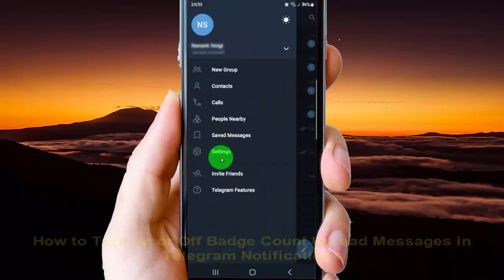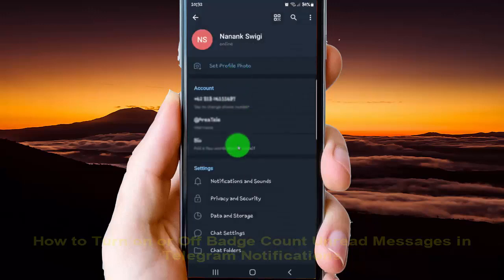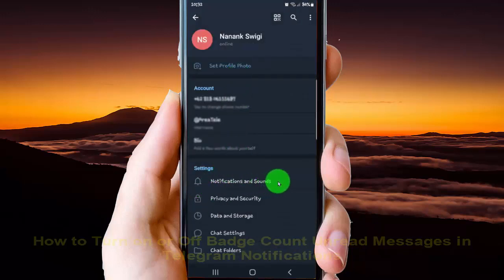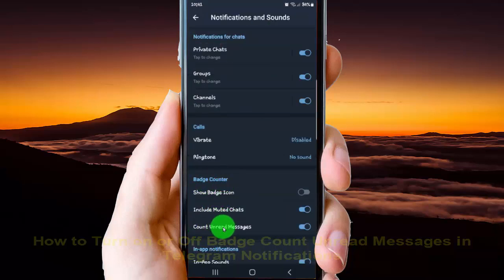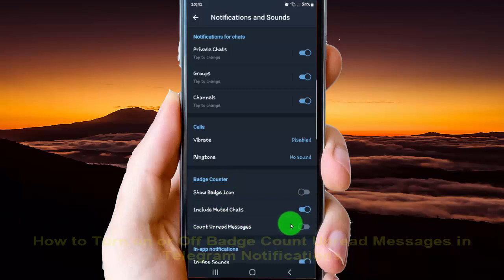Select Settings, then tap Notifications and Sound. On the badge counter option, tap the switch until it turns blue to turn it on, or tap it until it turns gray to turn it off.